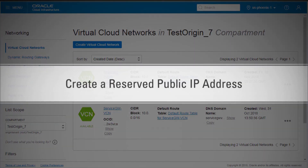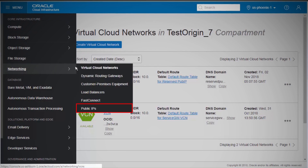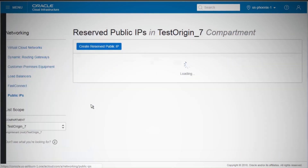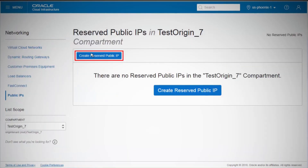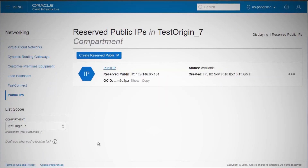Next, you'll create a reserved public IP address. On the OCI console, click Networking under the menu, then Public IPs. Click Create Reserved Public IP, fill out the dialog box, and click Create Reserved Public IP. A new public IP address will be created. We now have a reserved public IP address that can be used to access different compute instances.